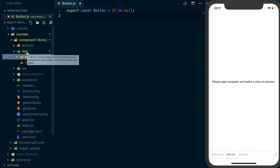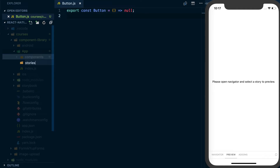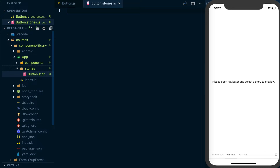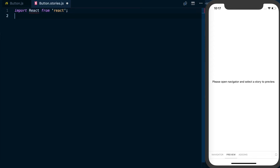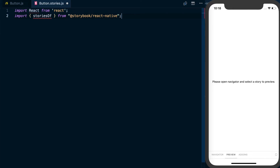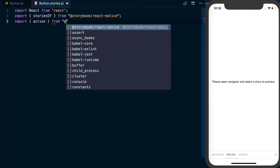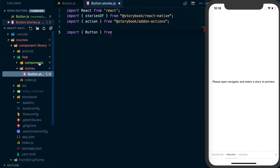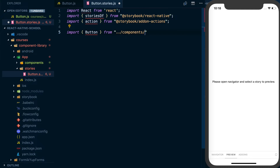What I'm going to do now, as a child to the app directory, is create a new directory called stories. And inside of stories, I'm going to create a button.stories.js. In here is where we're actually going to start defining our stories. First, import React because we are using JSX in this file. I'm also going to import storiesOf from @storybook/react-native, which is a dependency that was automatically added when we initialized it. I'm also going to import action from @storybook/addon-actions. And then we need to import our button component from dot dot forward slash components forward slash button.